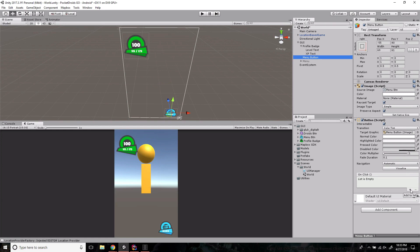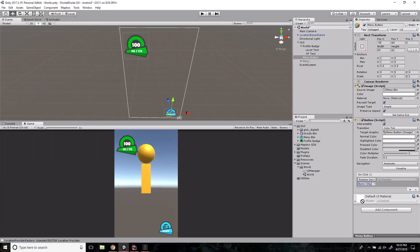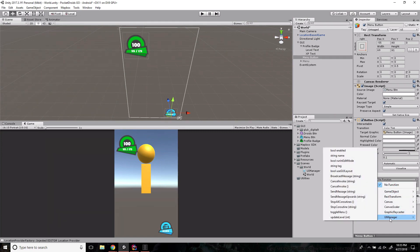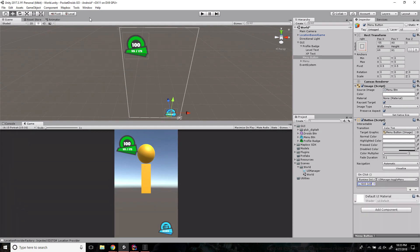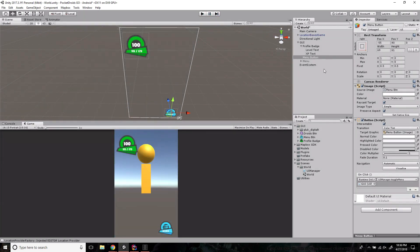We'll add the OnClick event: grab the GUI object — which contains the UIManager script — drag it into the OnClick slot, then select UIManager > ToggleMenu from the dropdown. Press Play, click the menu button, and the droids button panel appears. We don't have a way to close the menu yet — that will be a student challenge: swap the menu button with a red X when the menu is open.